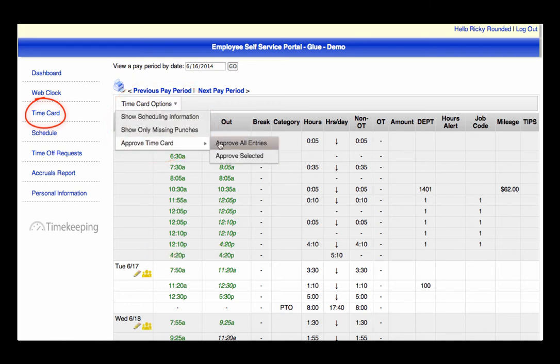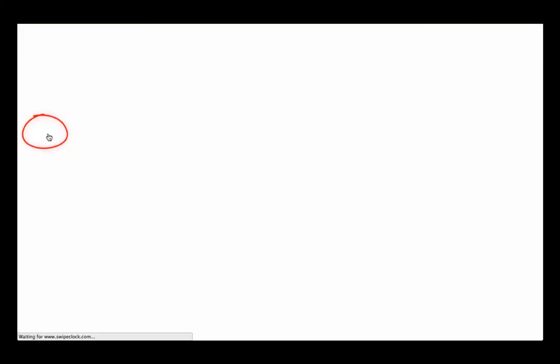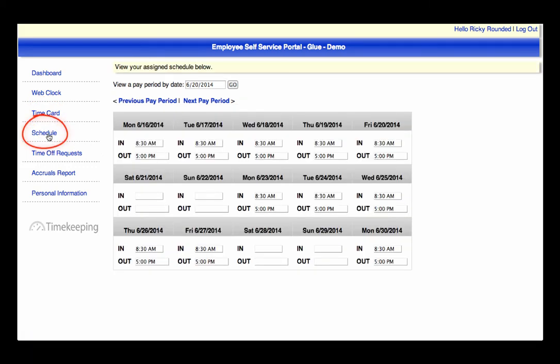The third option on the left is to view the hours you are scheduled to work, which has been specified by your supervisor.